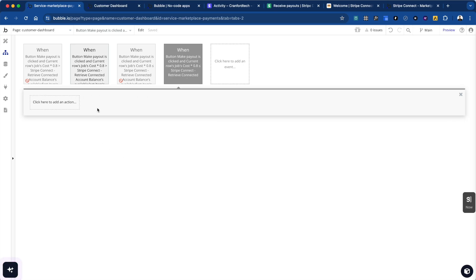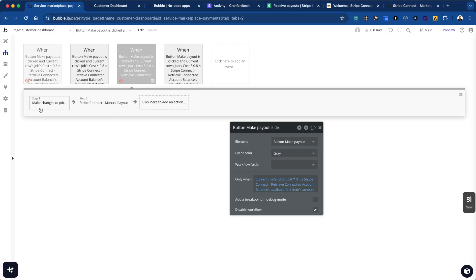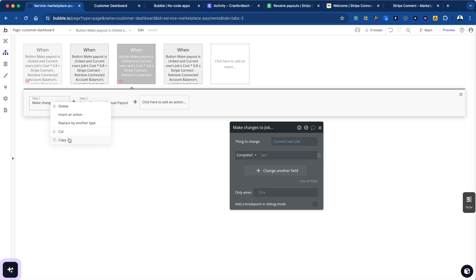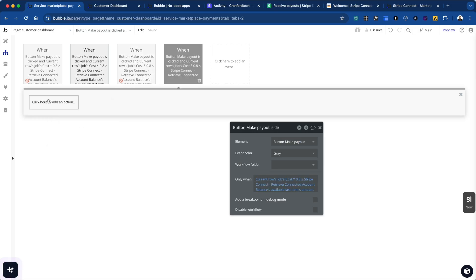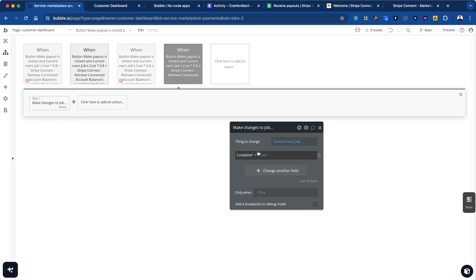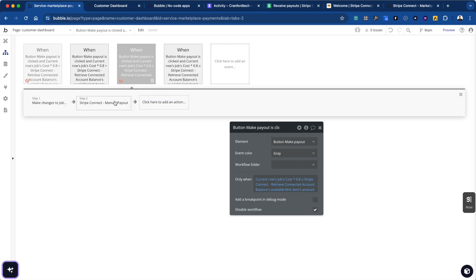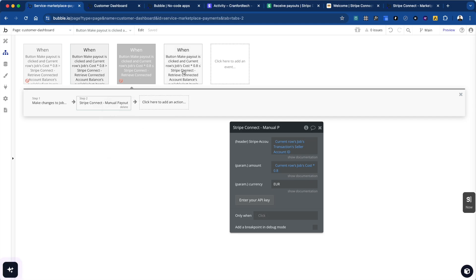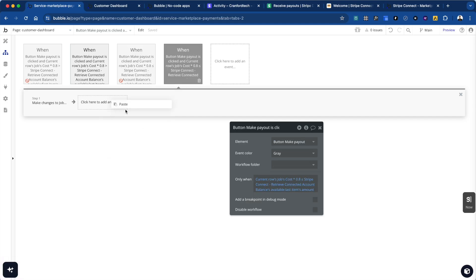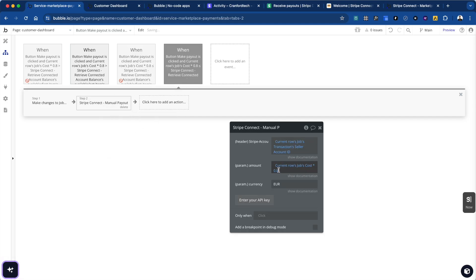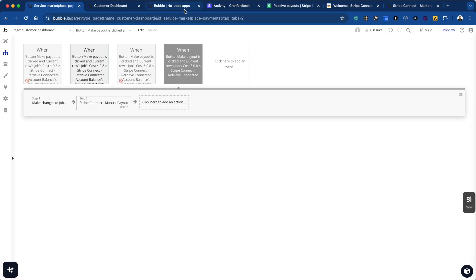Then just the opposite — we copy and paste — and now we say when the price of the job is less than or equal to the balance we look up, there is enough money to do the transfer. We duplicate that workflow: first we make a change to the job and mark it as complete, then do the same Stripe payout — the current row's job cost times 0.8 — keeping the currency consistent. That is how we can get around that Stripe limitation.